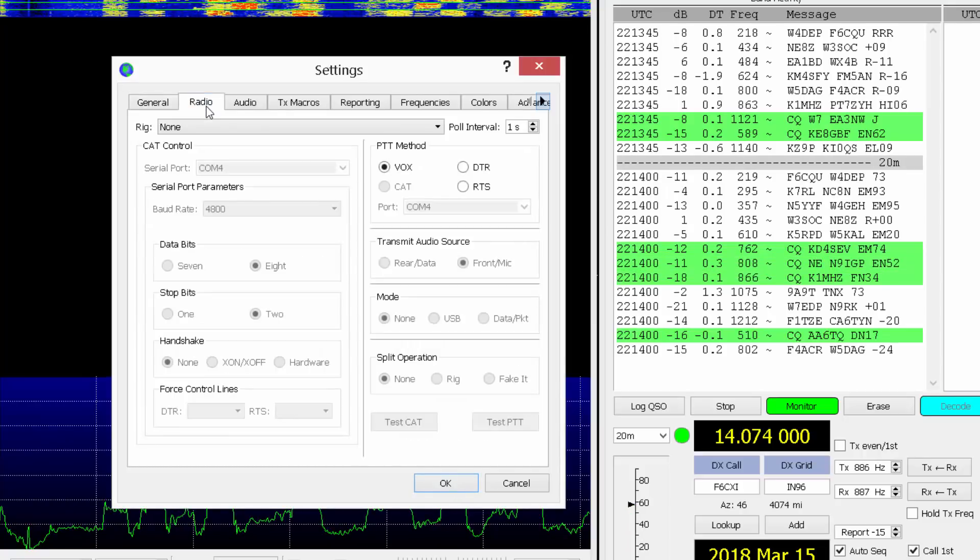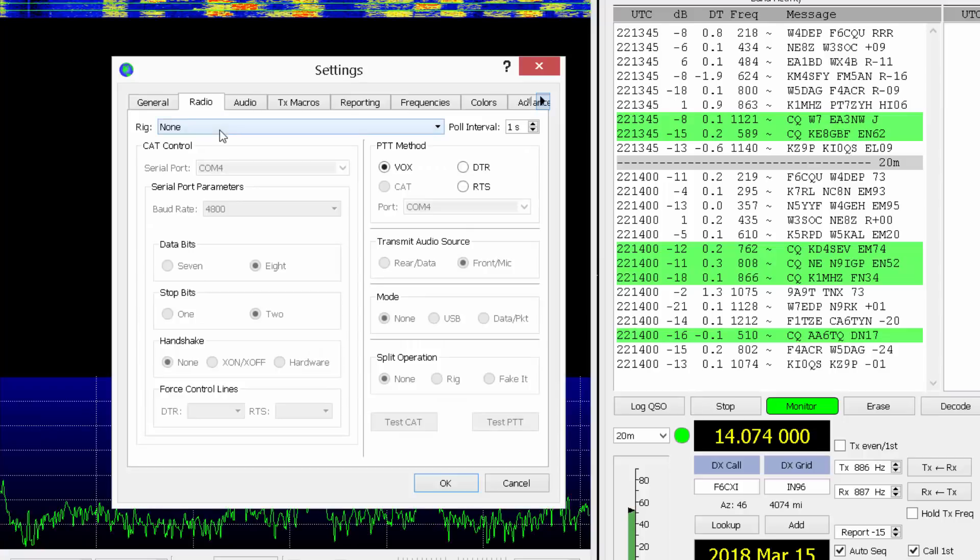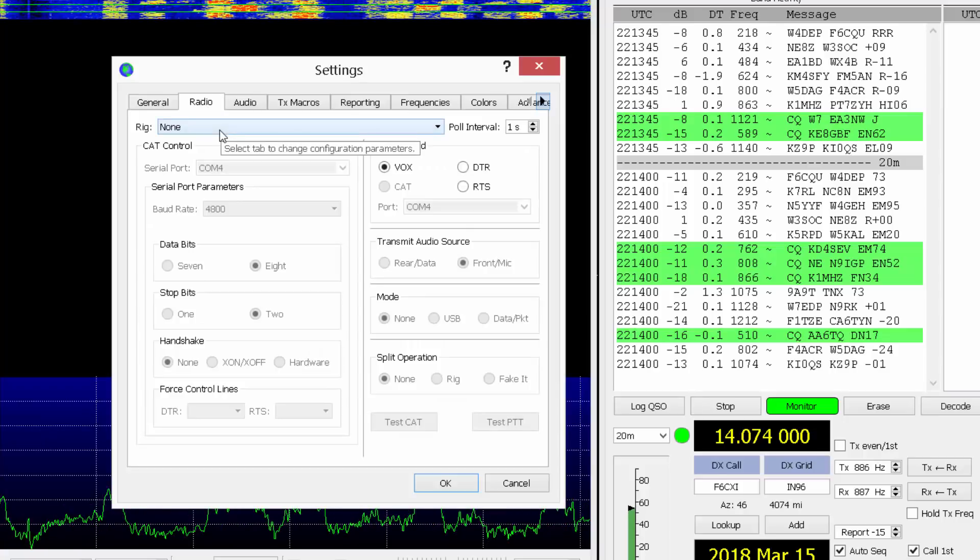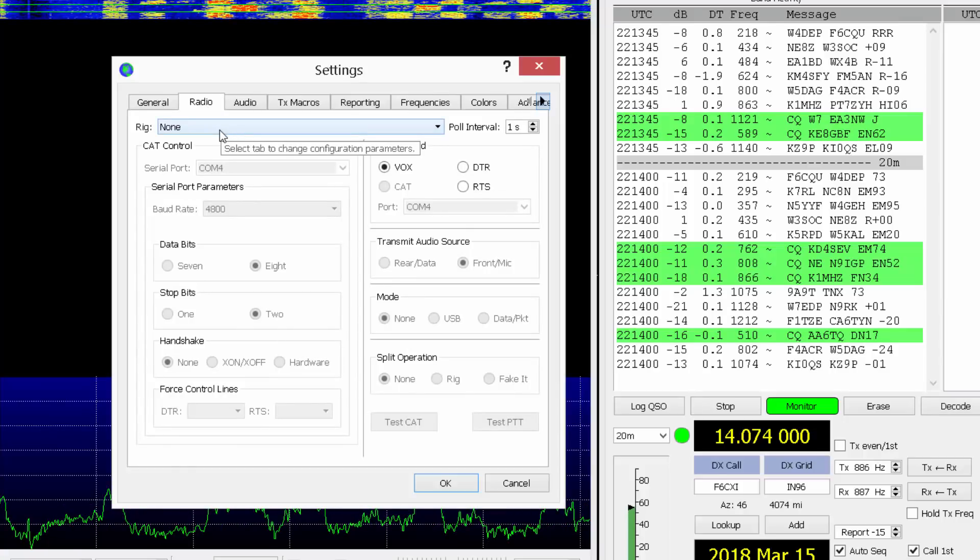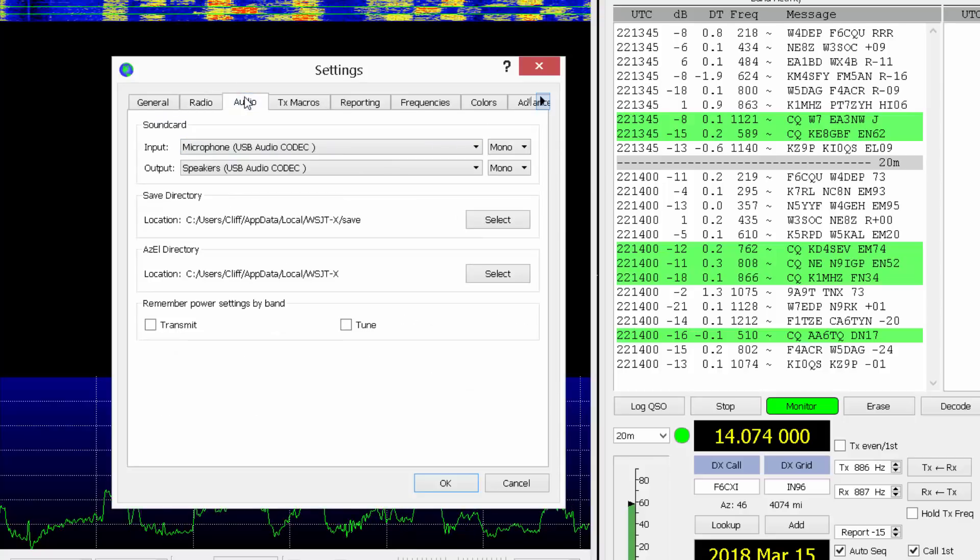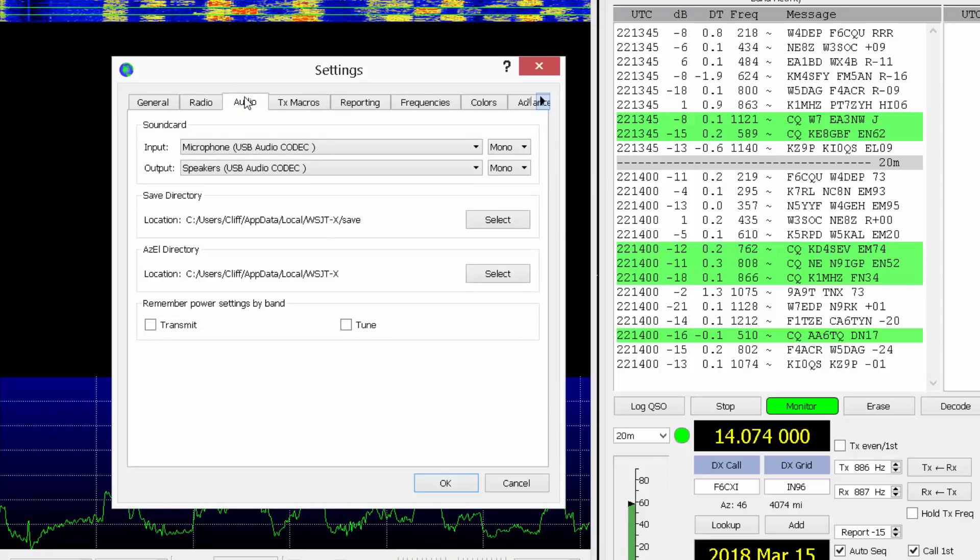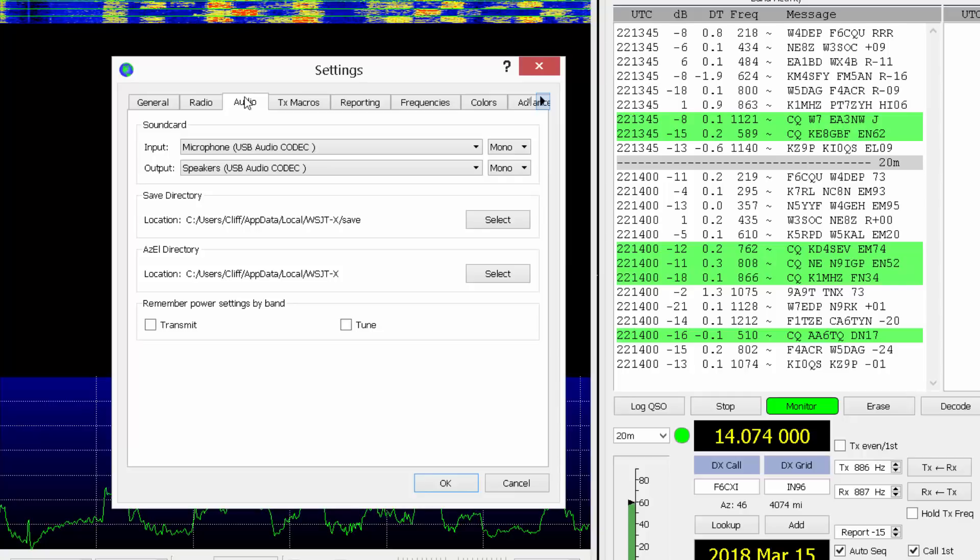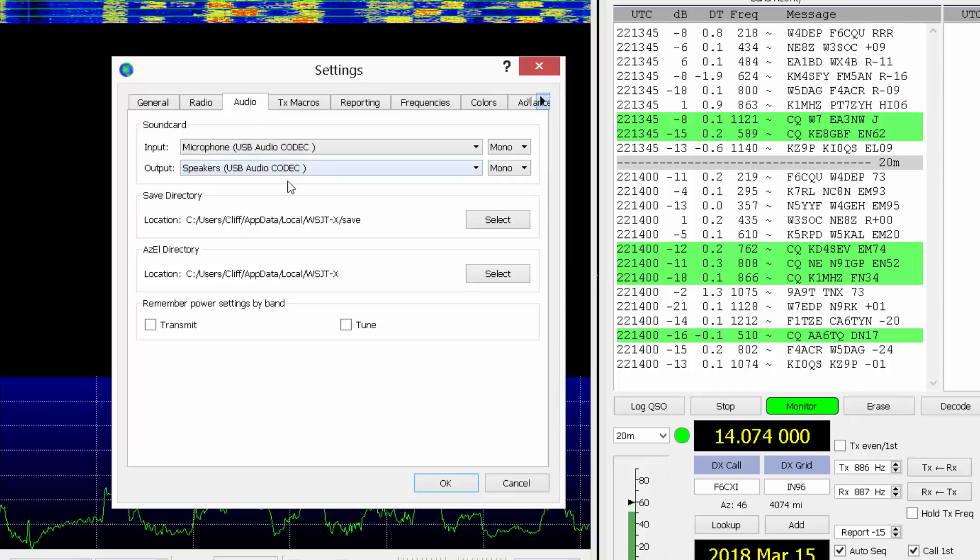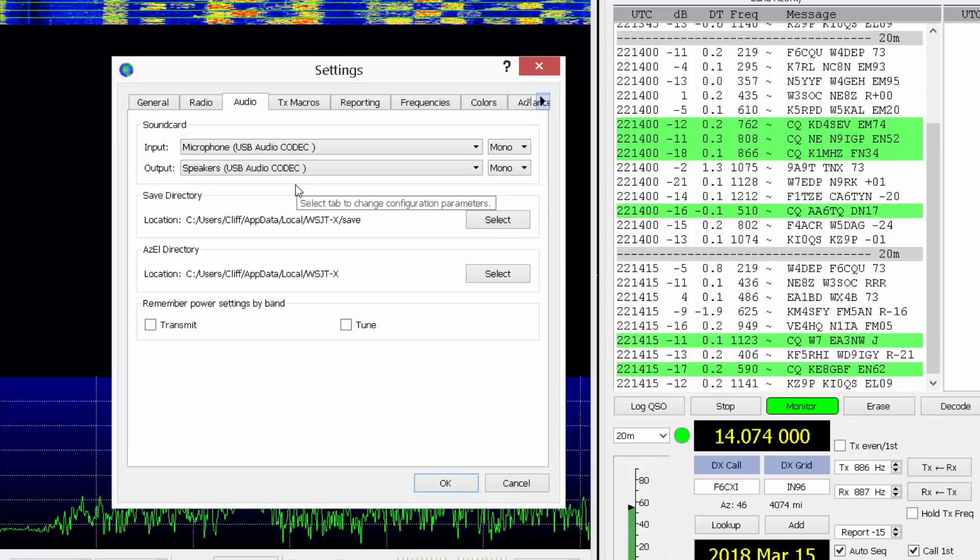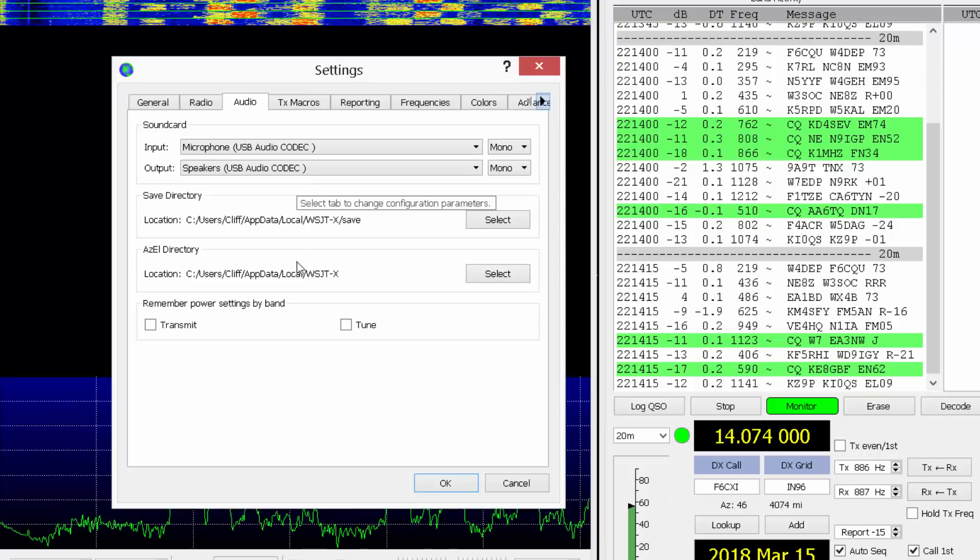Rig control, if you want the radio to be automatically switched to bands and the right frequencies and stuff, you can set that up. I don't even bother with that. For audio, I've got a SignaLink, so I'm using this USB audio codec driver for my SignaLink. And that's absolutely everything you have to configure. That's all there is to it.